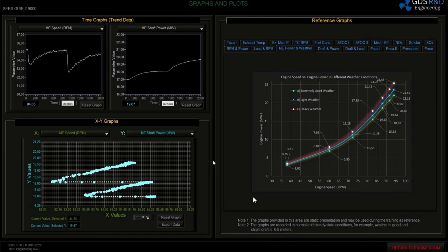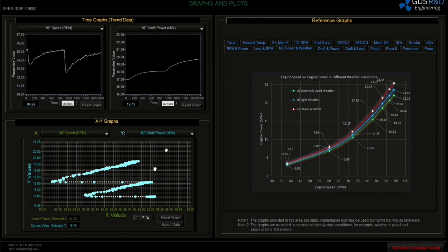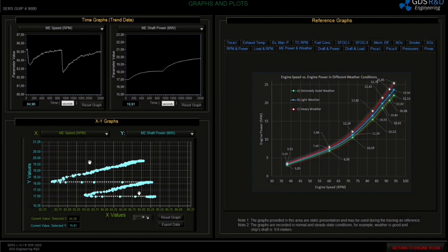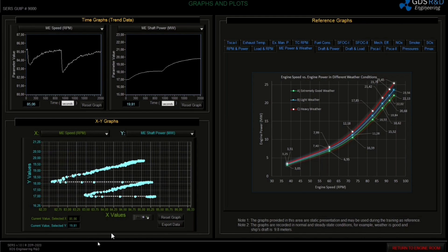Speed is almost 84.5. We need to wait a little more. It is rising more slowly now. As you can see, it's near the steady state condition. It's almost at steady state.